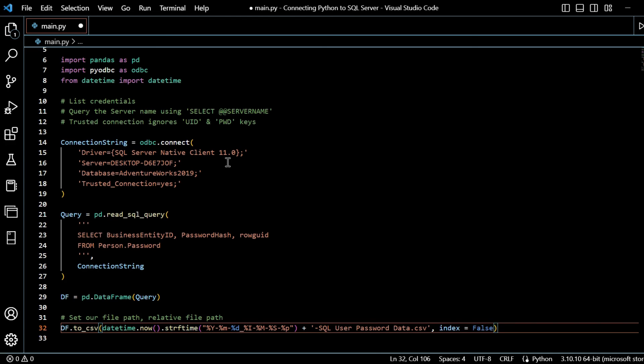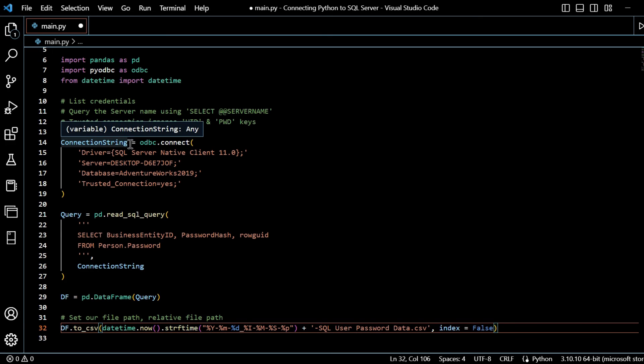Likely, you would have to add to this credentials a UID and PWD, which would be your SQL Server username, your logon, and your password. So we call this connection string.